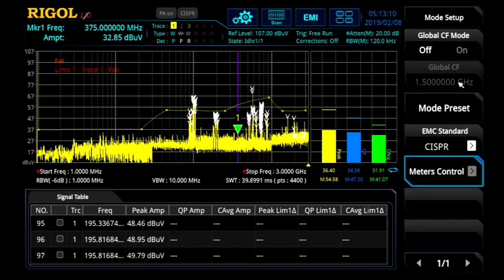The EMI Measurement Application is a new post-purchase upgrade option available on the RSA 3000 and the RSA 5000 real-time spectrum analyzers. Both of these real-time spectrum analyzers come standard with swept mode and real-time mode. Now we've added a third mode: the EMI Measurement Application mode.